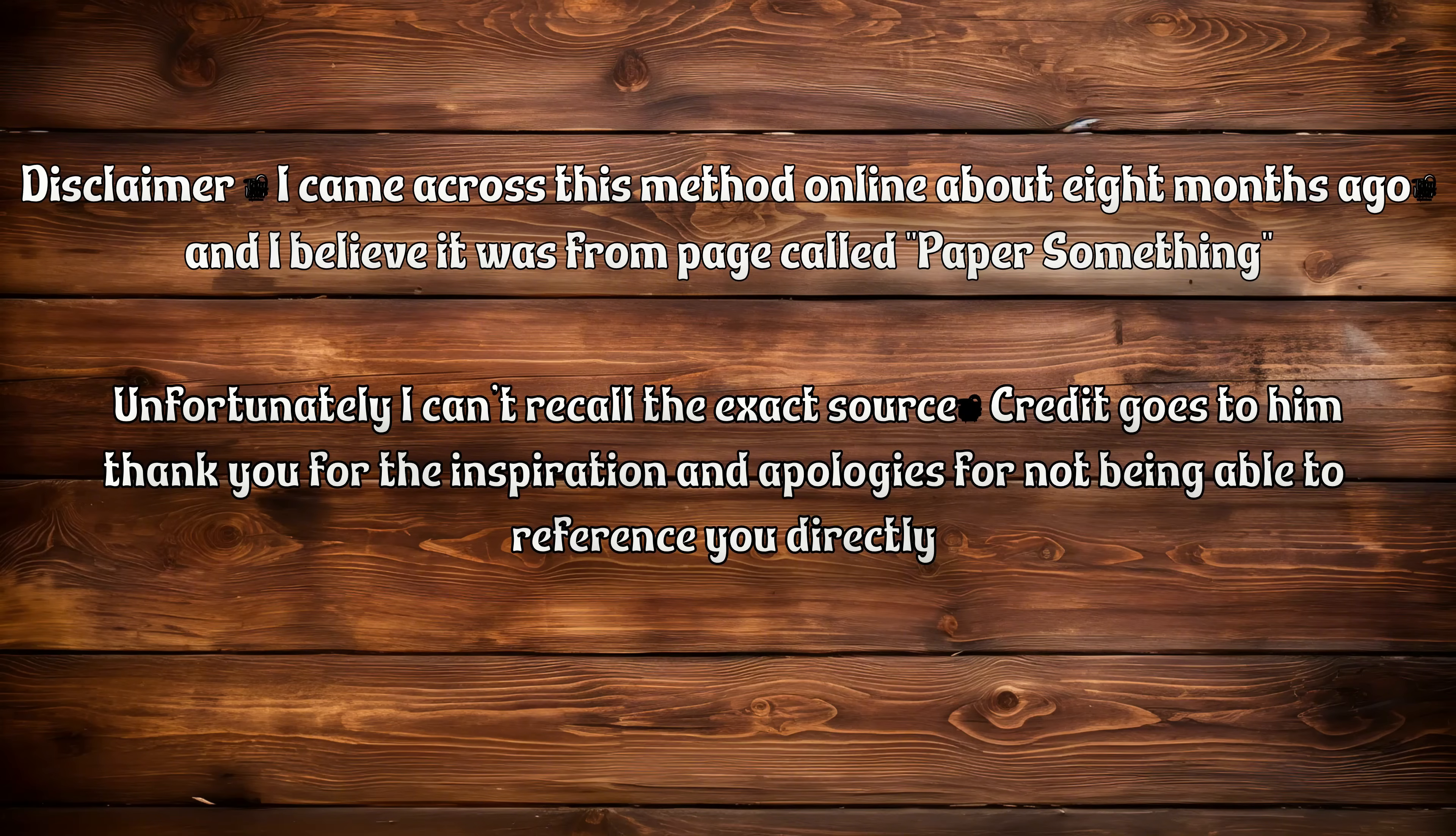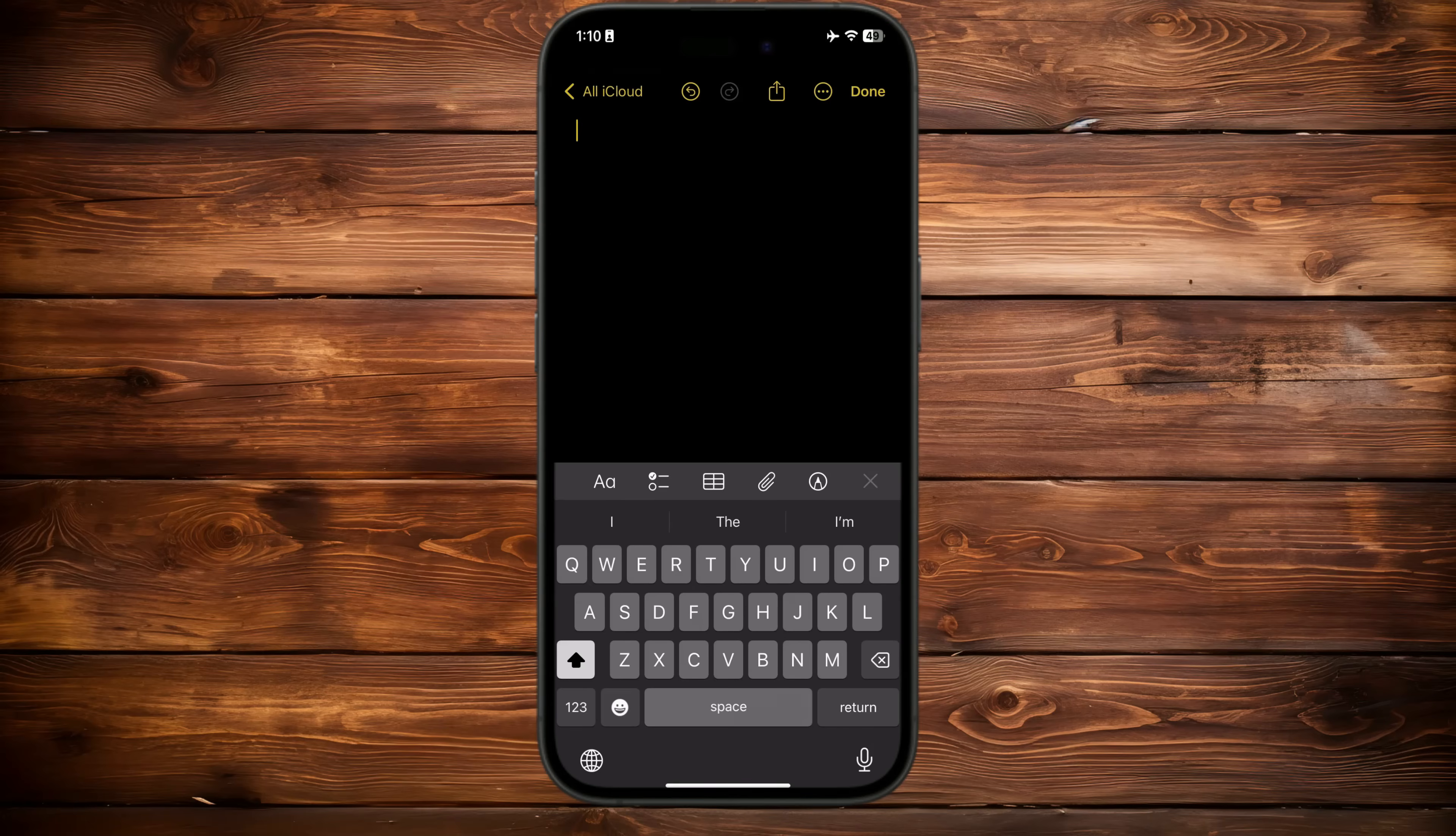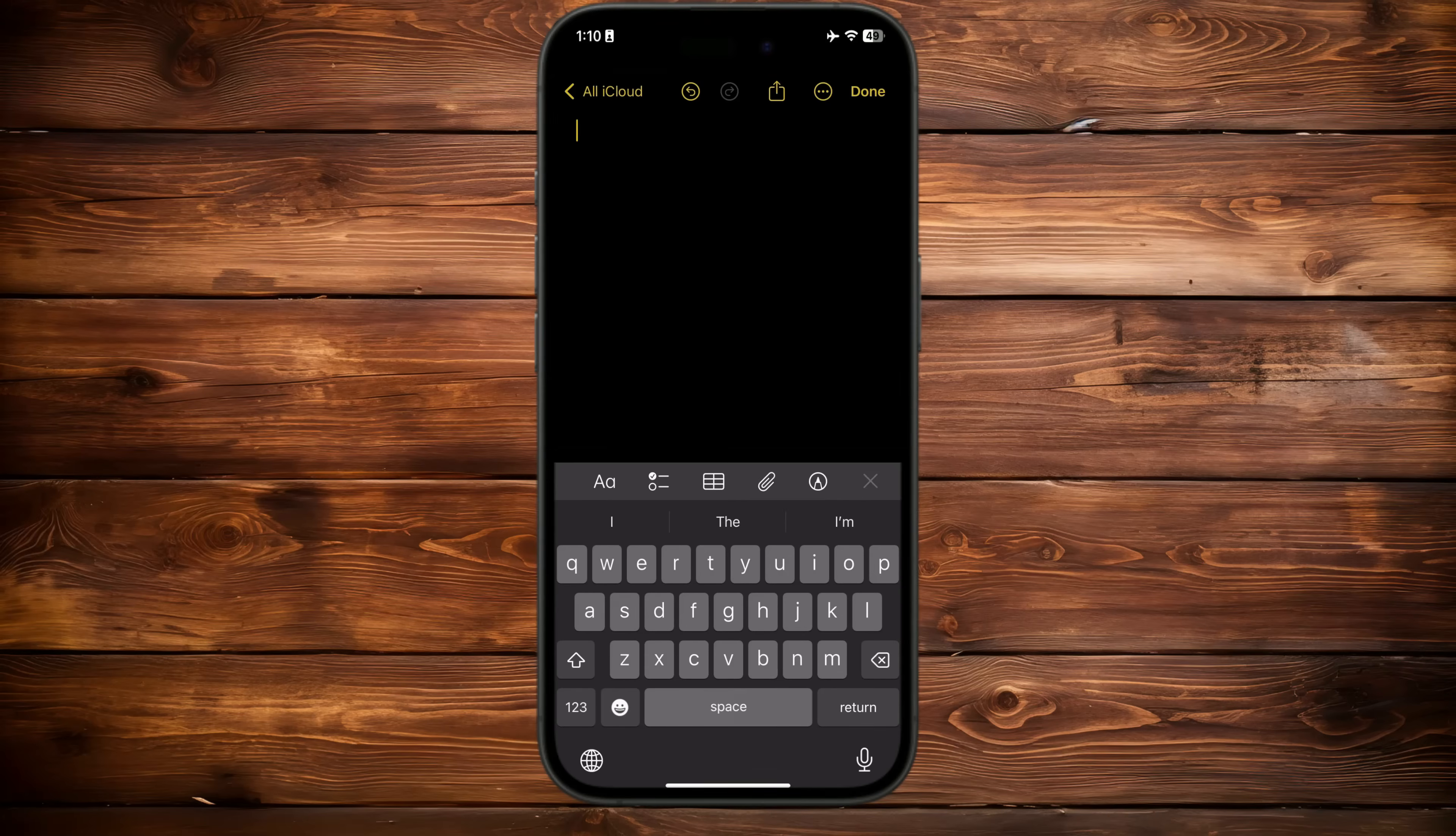You can easily link and categorize everything—personal, work, family, or anything else. Everything you need is right here in one note. Here's how you can create your homepage and start linking all your important notes.